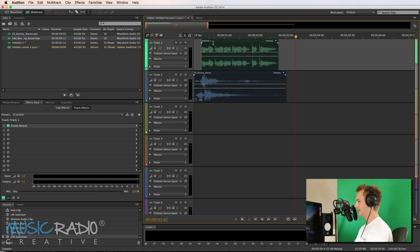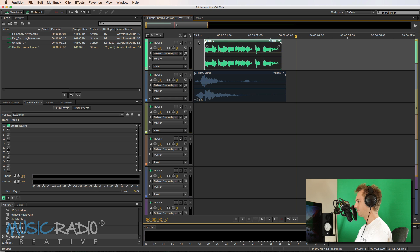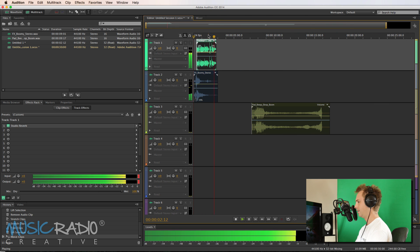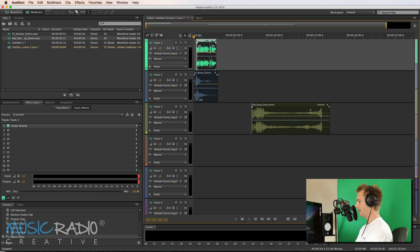So let's delete that. Put music radio creative there. Let's have a listen. So far, music, radio, creative.com. Perfect.